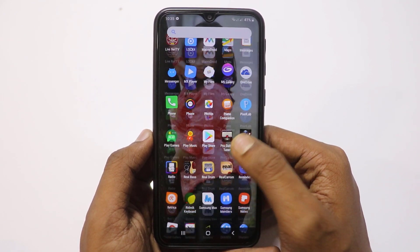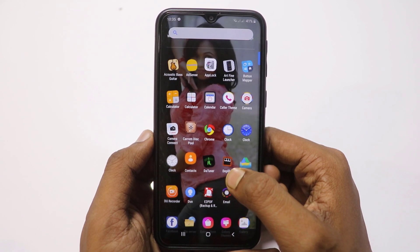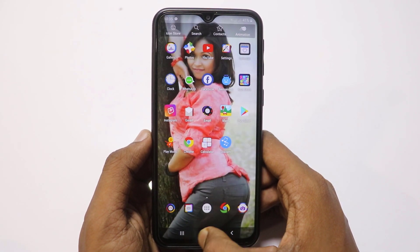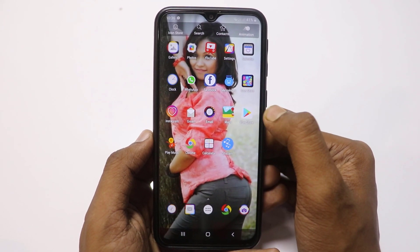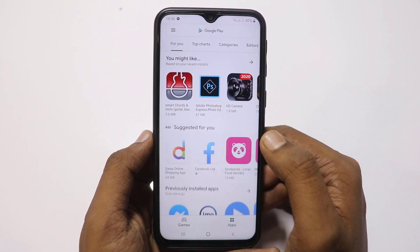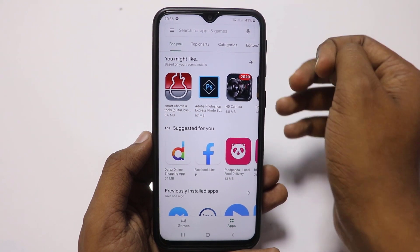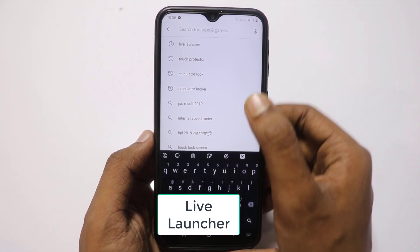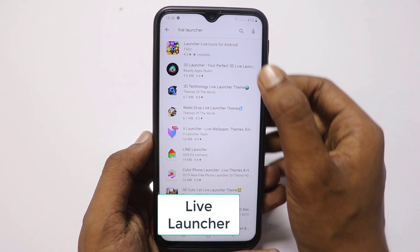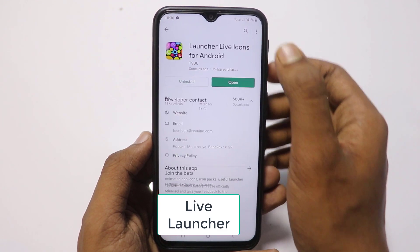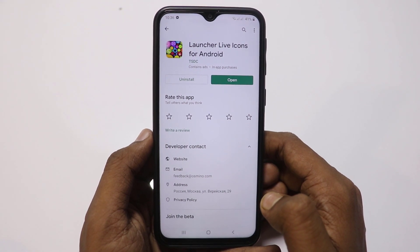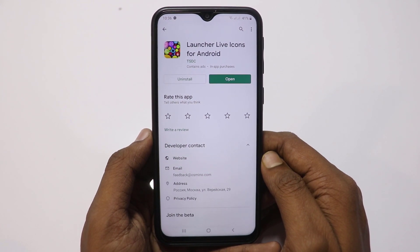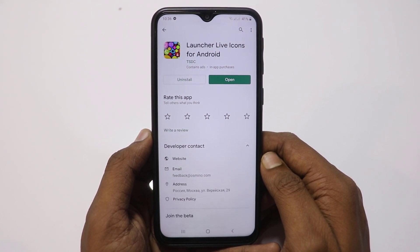Let's see — the app is downloaded. Download the app: open the Play Store, search and click on the Live Launcher, then click install. Like, comment, subscribe, and don't forget to subscribe to the channel. Have a great day!